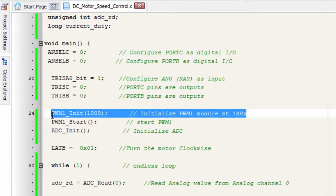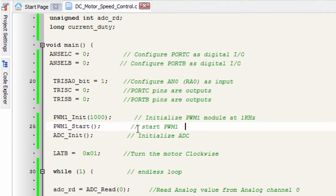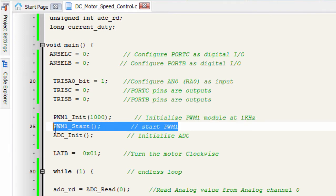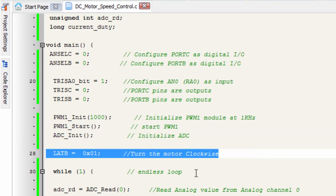We're gonna initialize our pulse-width modulation 1 with 1 kHz, then start our pulse-width modulation. Initialize our analog to digital converter. We're gonna turn our motor clockwise.